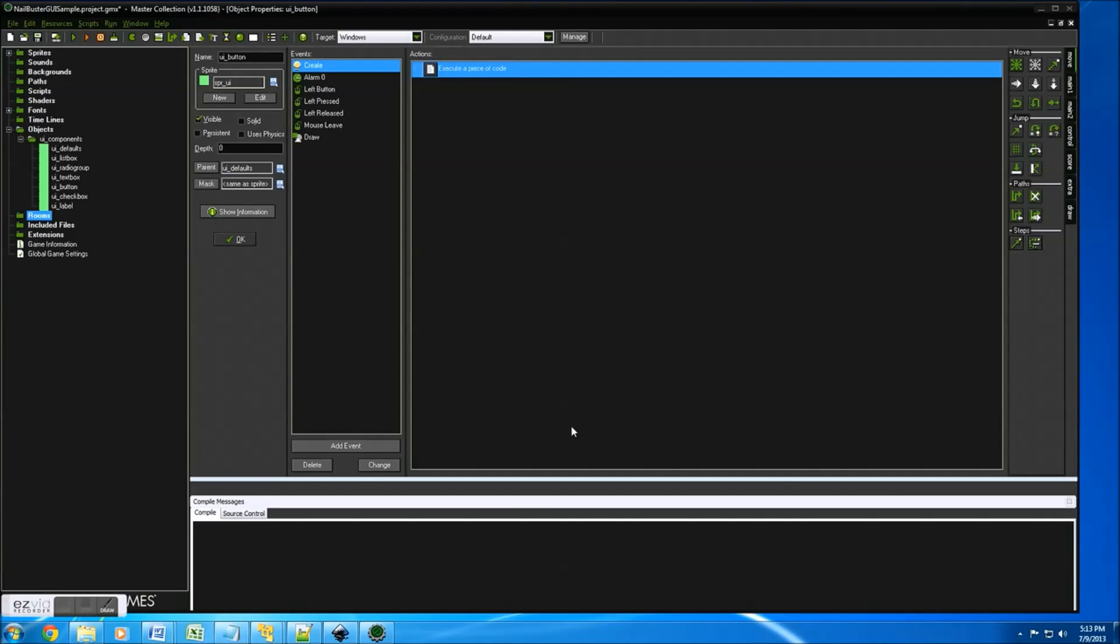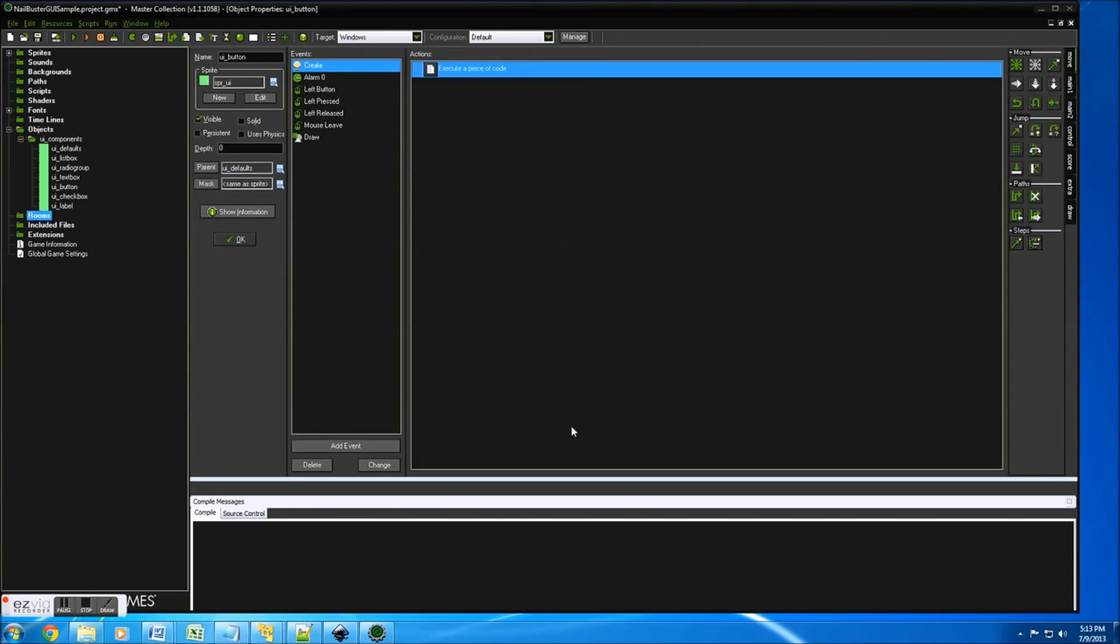Hi everyone, David from nailbuster.com again. Alright, so let's just jump right into why I think this GUI suite will make your life easier.